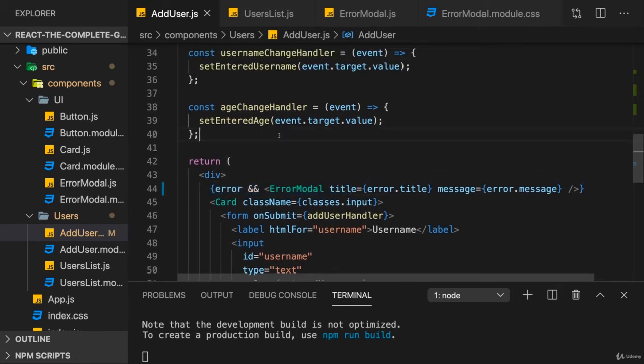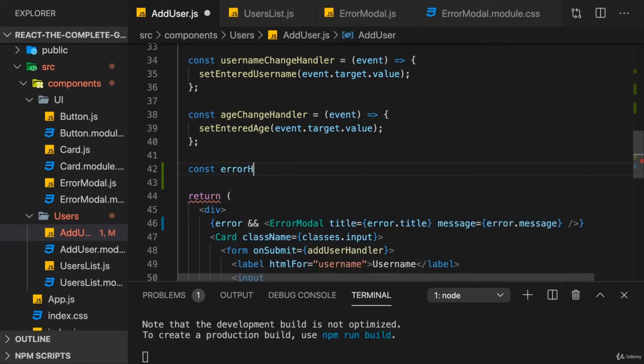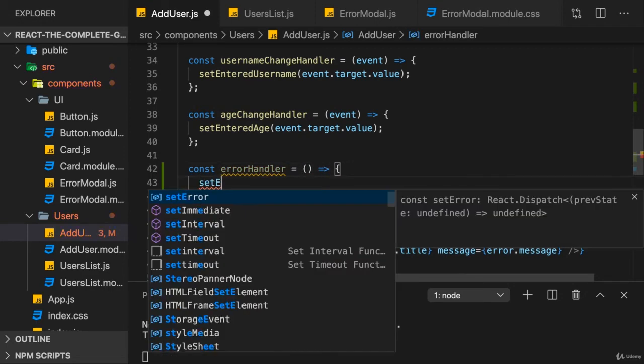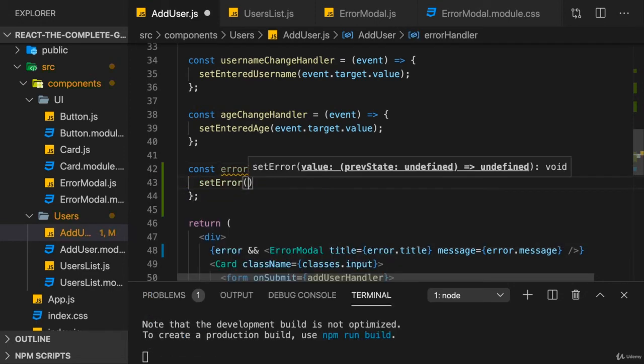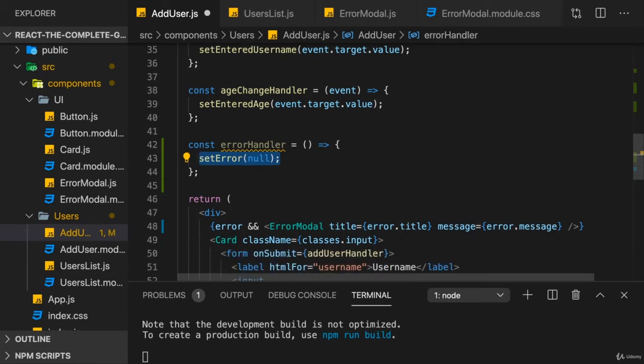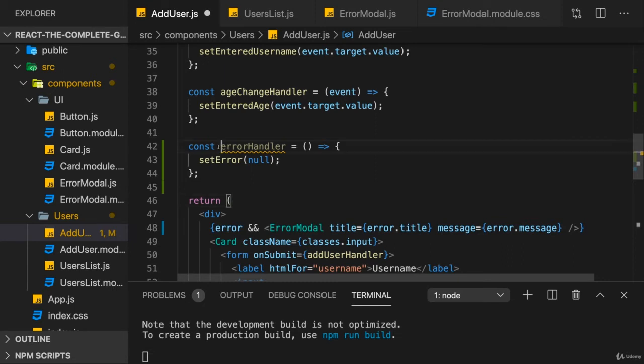To achieve this, I'll add a new function here, my errorHandler, which gets no argument, where I simply call setError and setError to null to set it from an object to null. Null is treated as a falsy value, so now this would no longer be rendered.